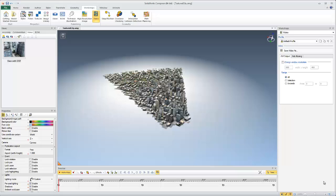Hi, my name is Jeff Jensen with GoEngineers Tech Support for SOLIDWORKS Composer. In this quick tip, I'm going to show you how to split your AVIs when you're saving out your animations from SOLIDWORKS Composer.